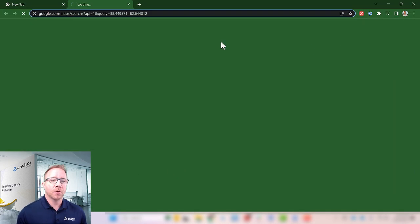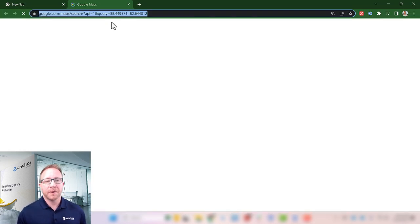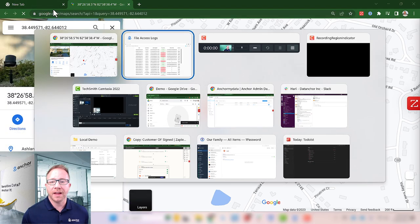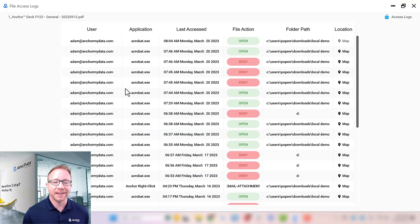In addition, you can pull up a map of where that individual was when they accessed that data.